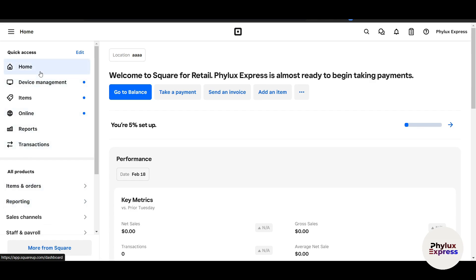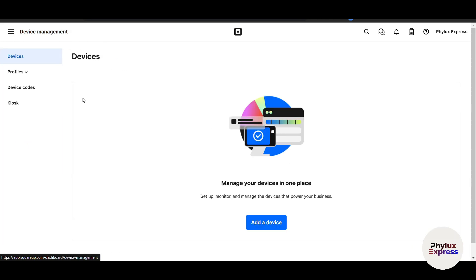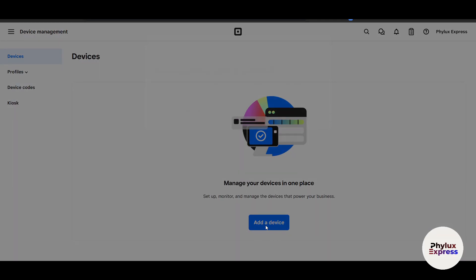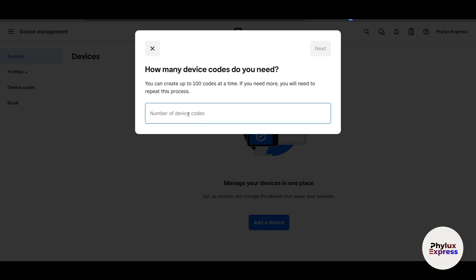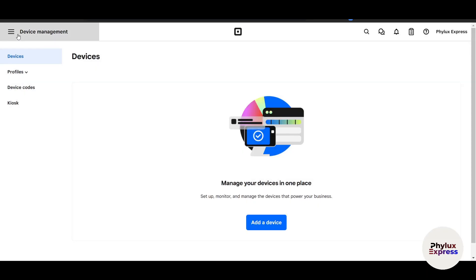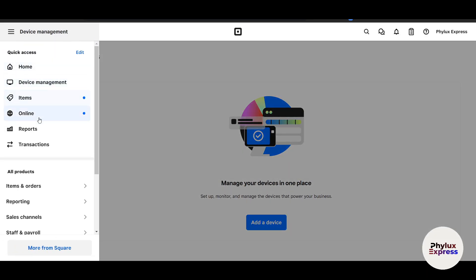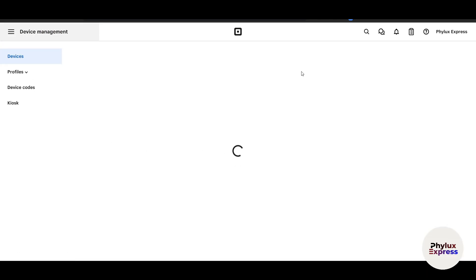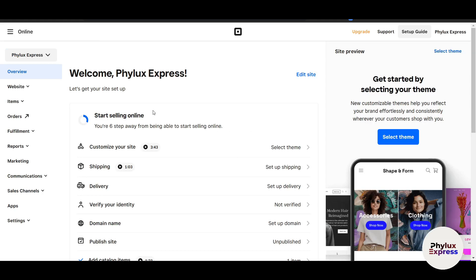If you go to Device Management, you can manage your devices in one place. Here, if you have added your system, you can check it. You can add more than one POS system here as well as other systems too. If you go to Online, here it will show all the devices and the profiles. Let it load.